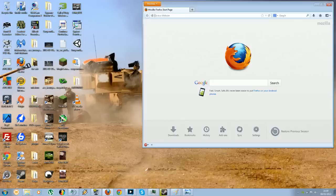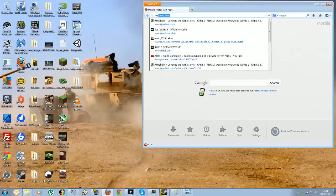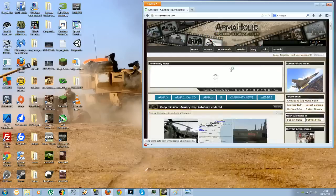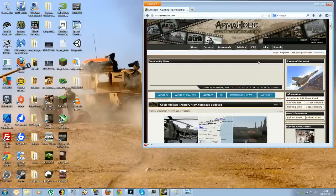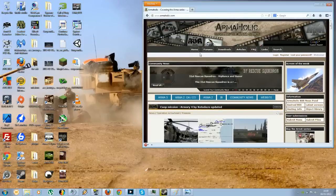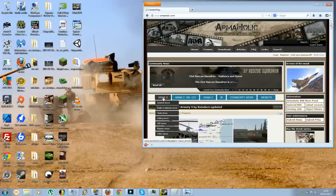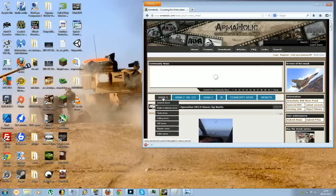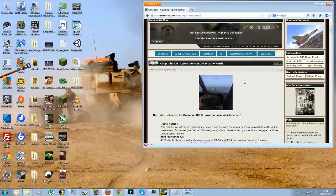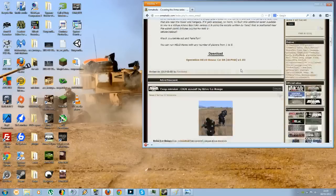The first thing you want to do is obviously search for your specific add-ons and the best place for this is Armaholic. So once this loads up, put this onto Arma 3. I'll just filter Arma 3 content.